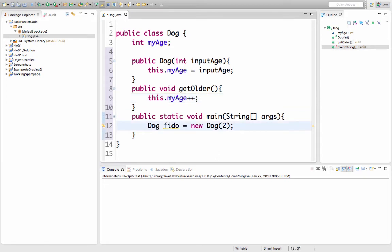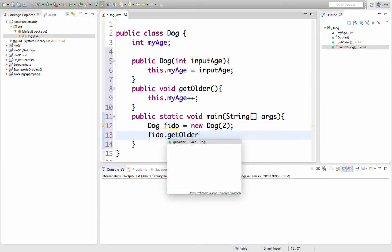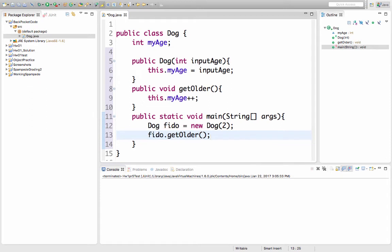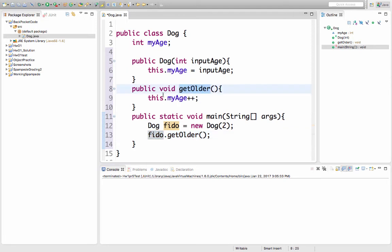Now inside the main method, I can tell Fido to get older. And it calls that method. And then I've got the variable this, which tells me which dog I'm referring to. So I called getOlder on Fido. So inside getOlder, this will refer to Fido.